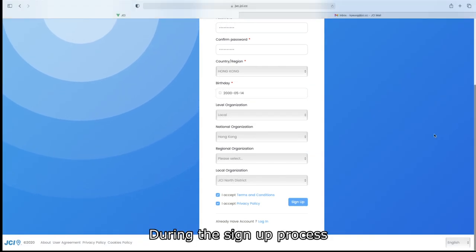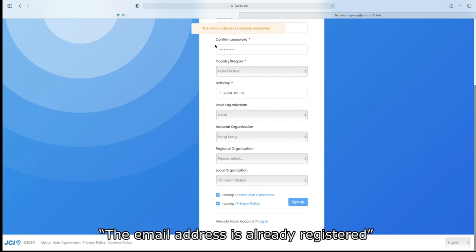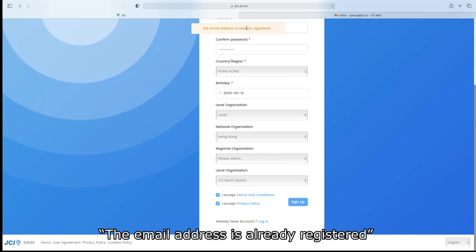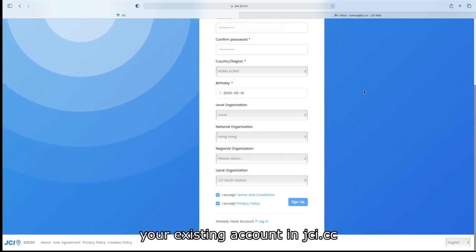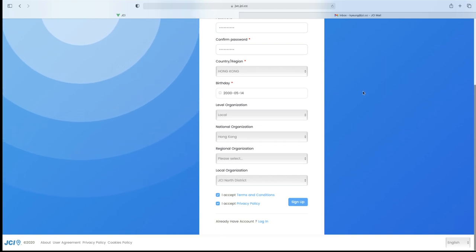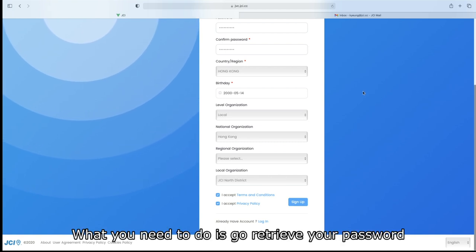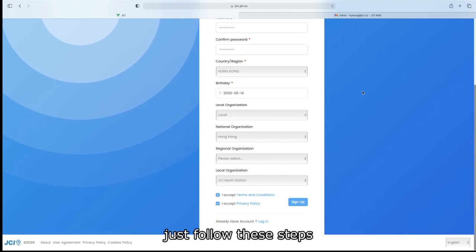During the sign-up process, if the system tells you that the email address is already registered, that probably means the system recognized your existing account in jci.cc. What you need to do is to retrieve your password. Just follow these steps.